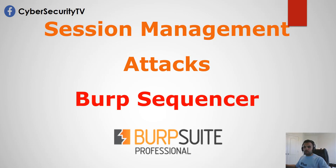Hey everyone, welcome back to CyberSecurity TV. This week we're going to talk about session management attacks using the Burp Sequencer.